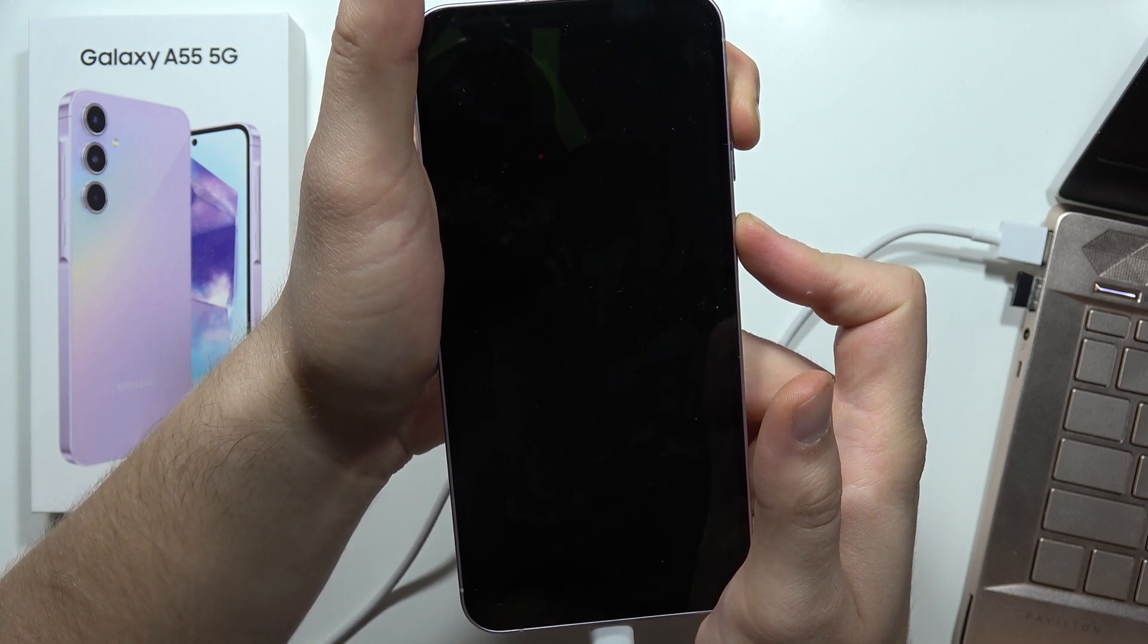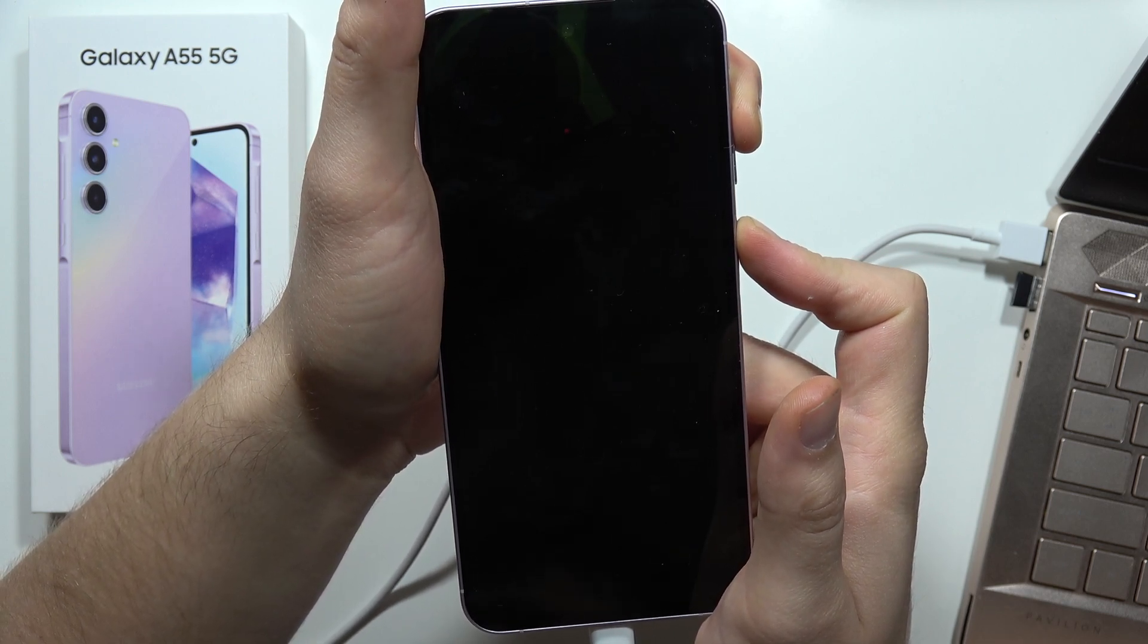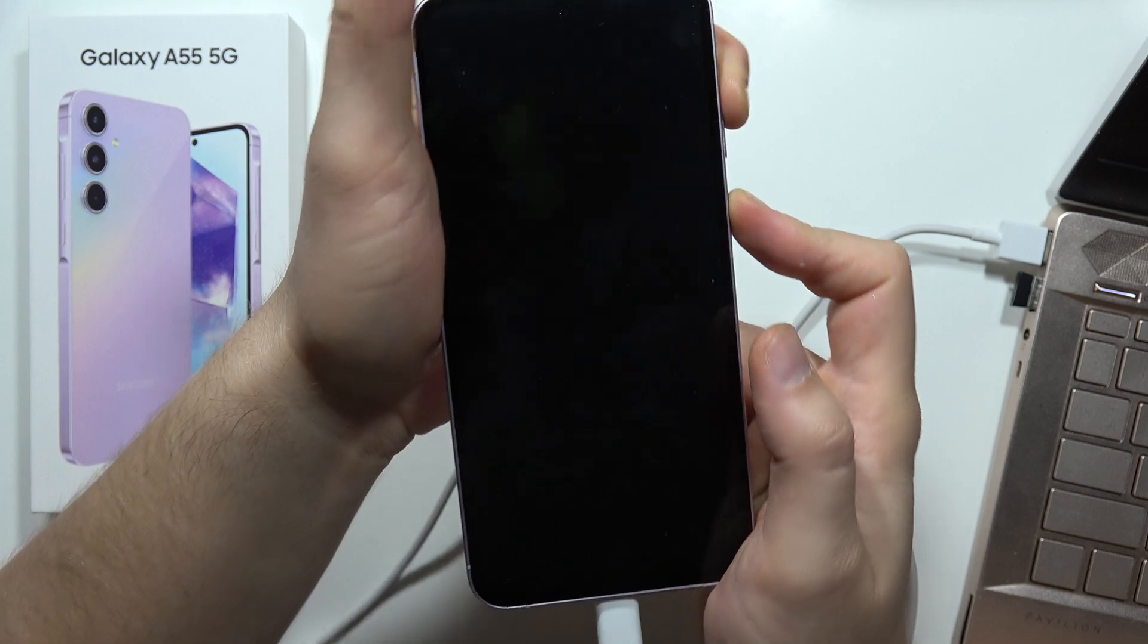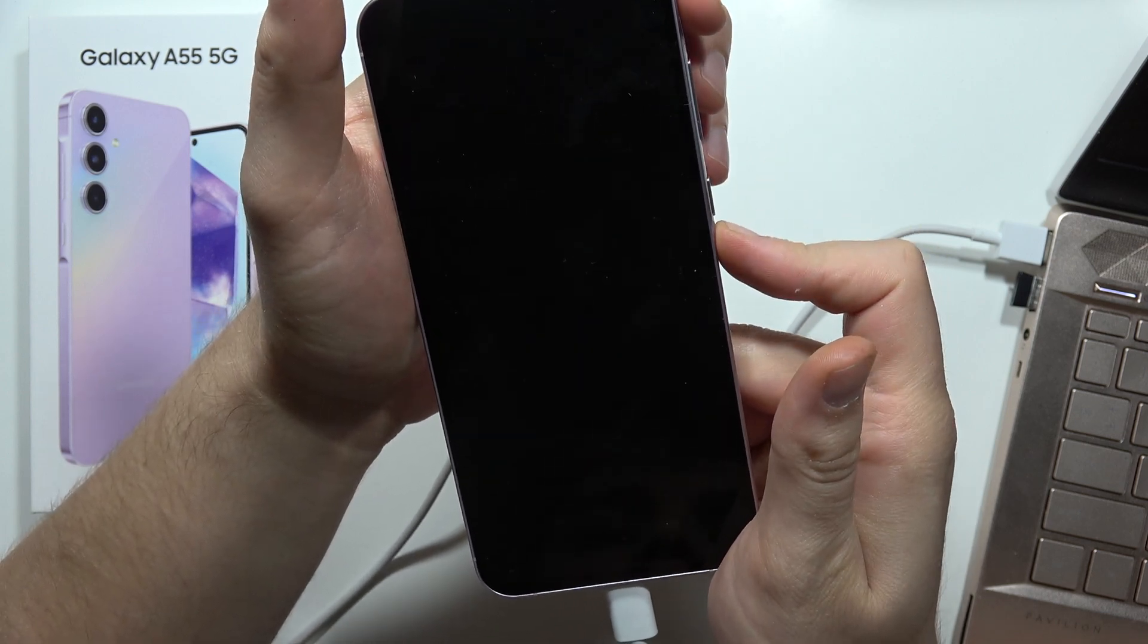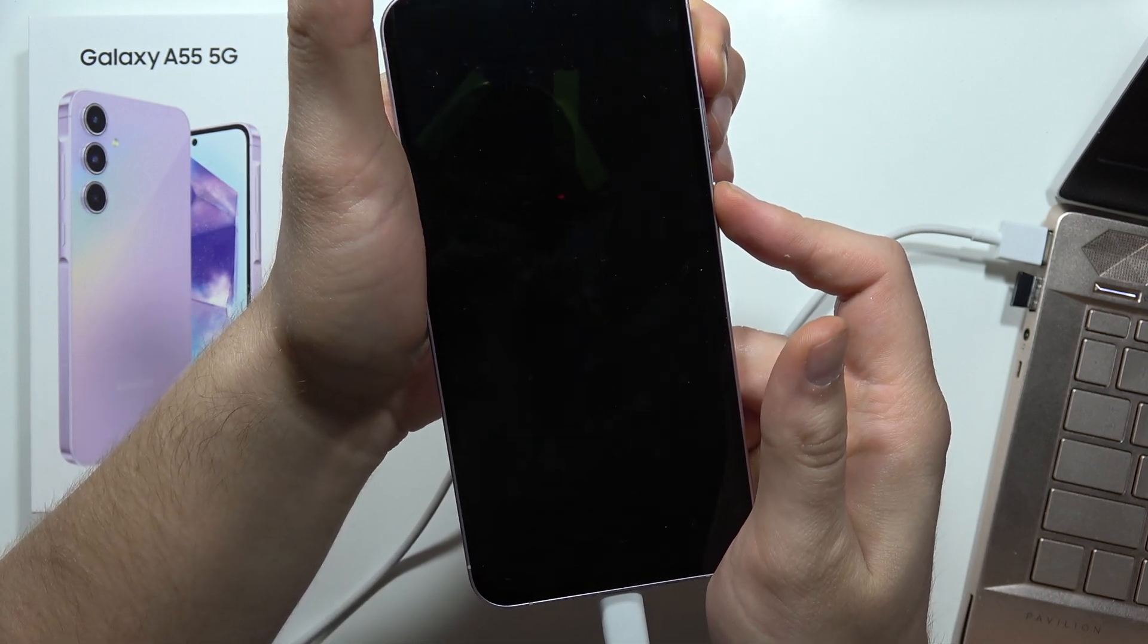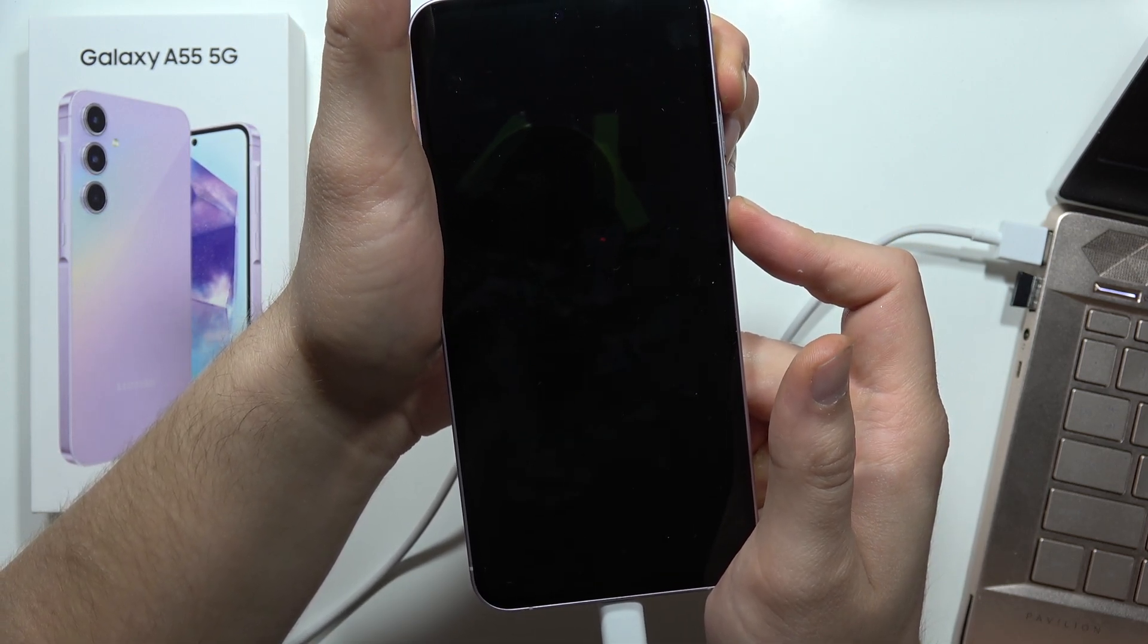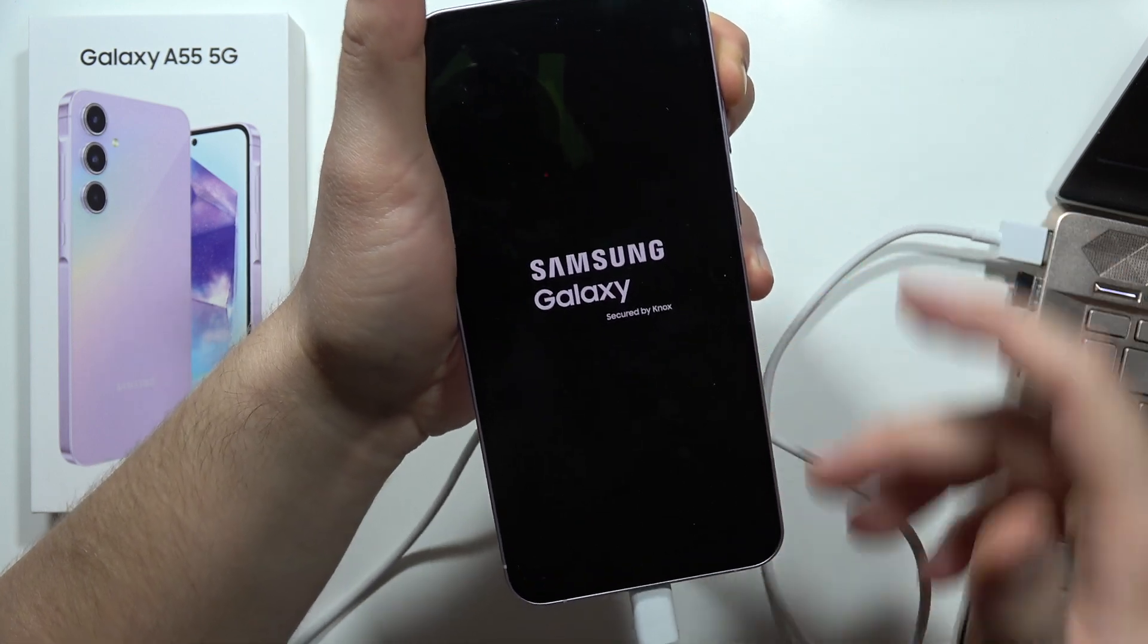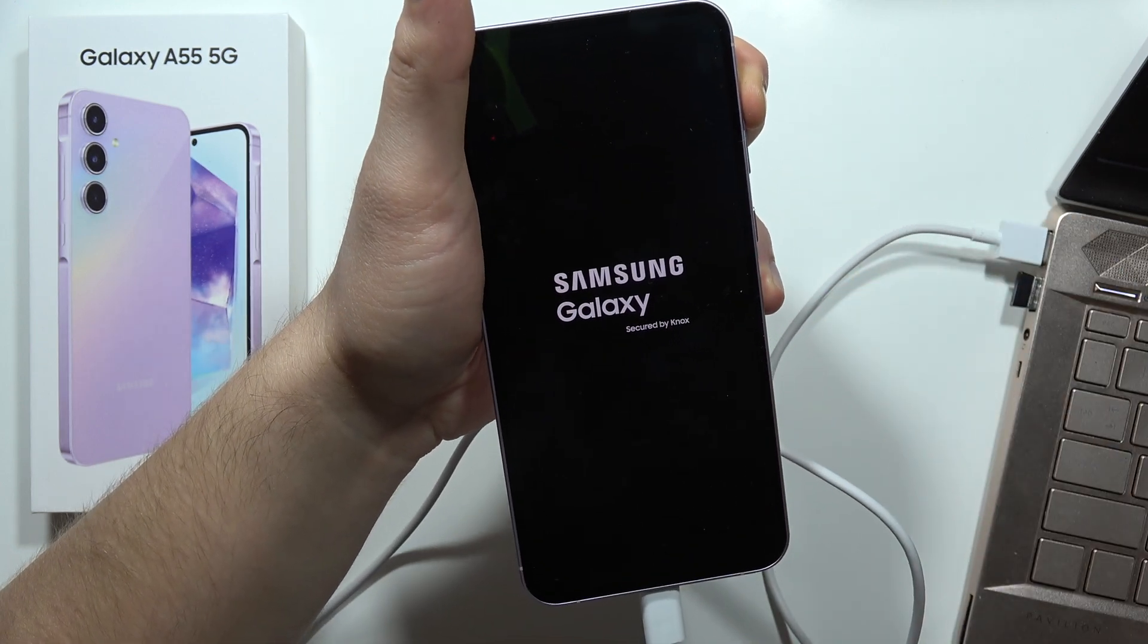So just wait for it. If it doesn't work, just release and do this one more time. Now release power button and keep holding the volume up.